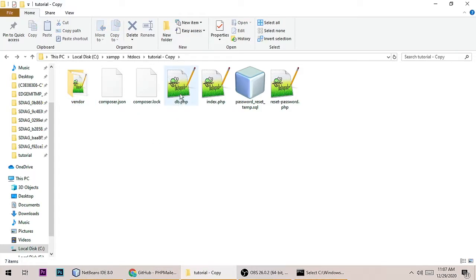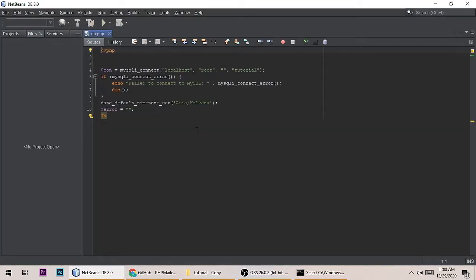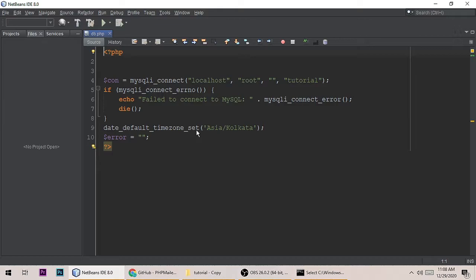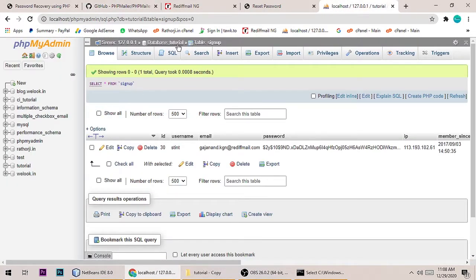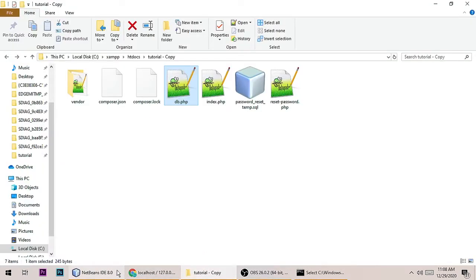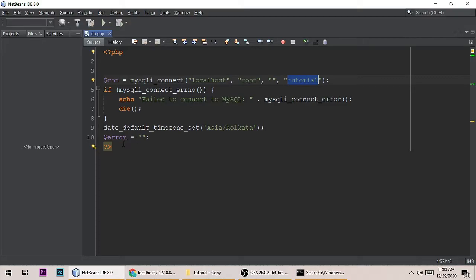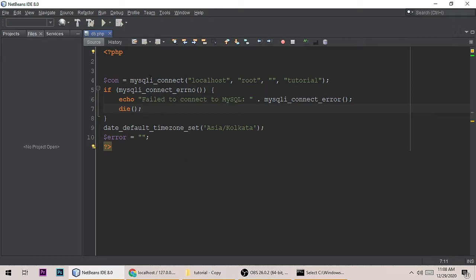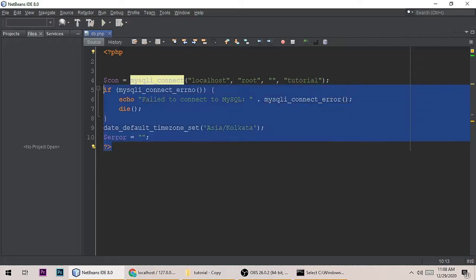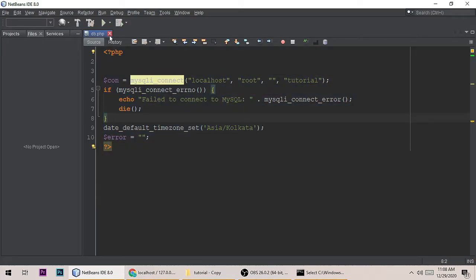Now create a db.php file. Here I have set the host to localhost, username, and a blank password. The database is called 'tutorial'. Inside it there is a table called 'signup'. The connection is made using the mysql_connect command. If there is an error it will show an error message, and if successfully connected it will show nothing.